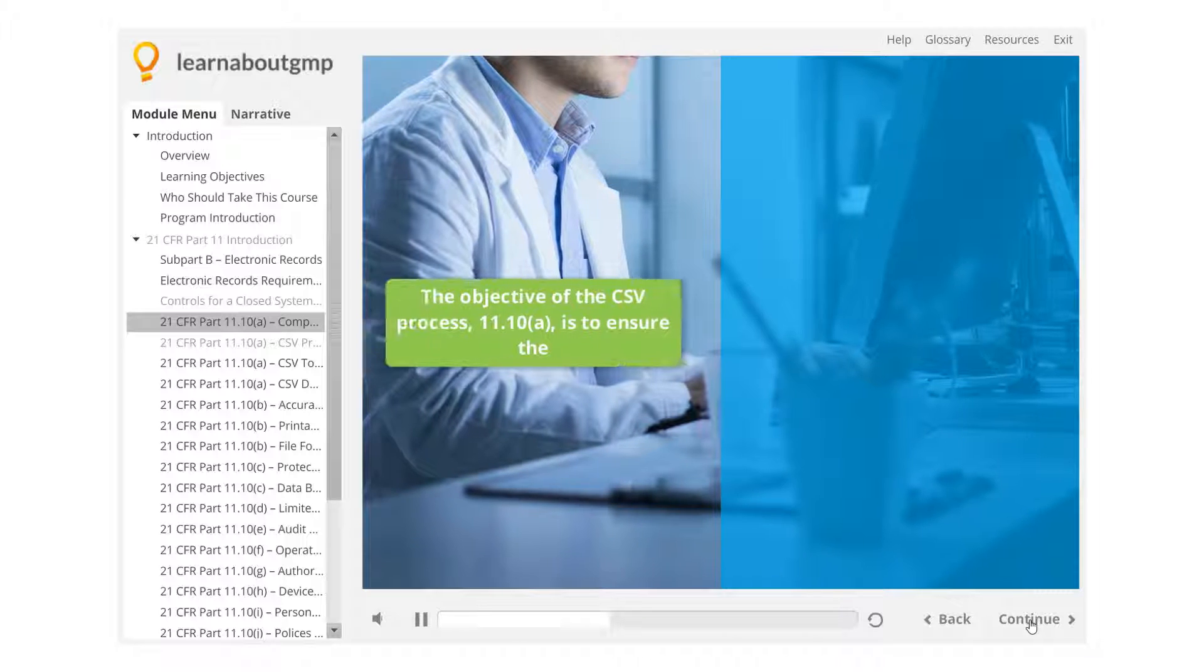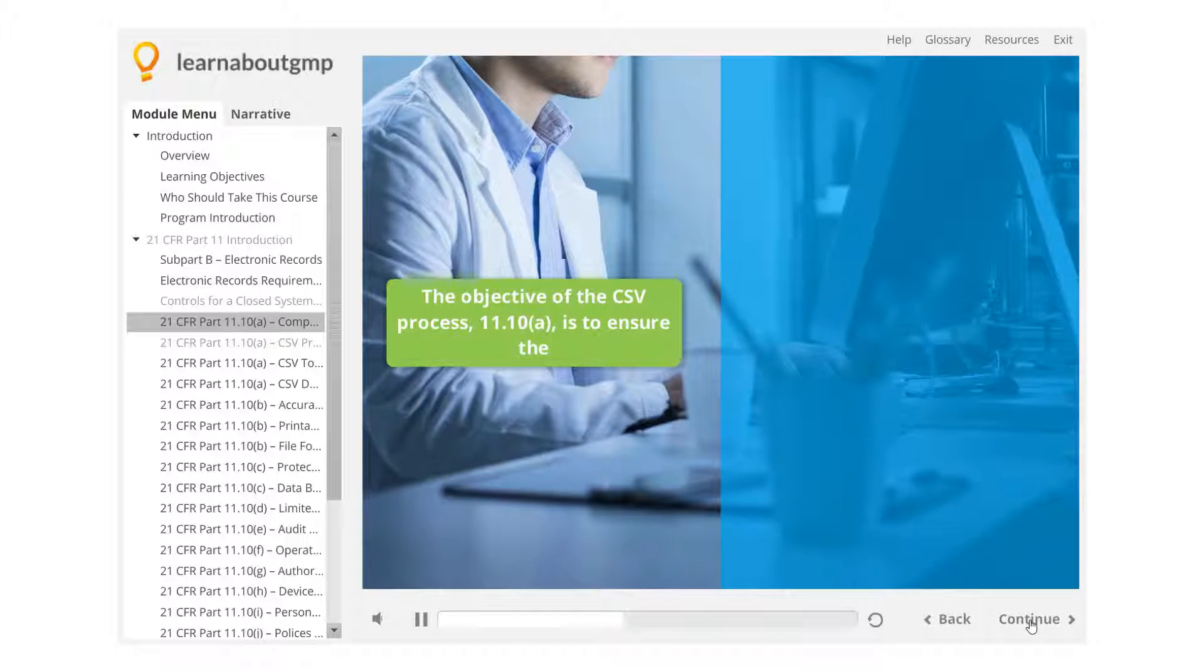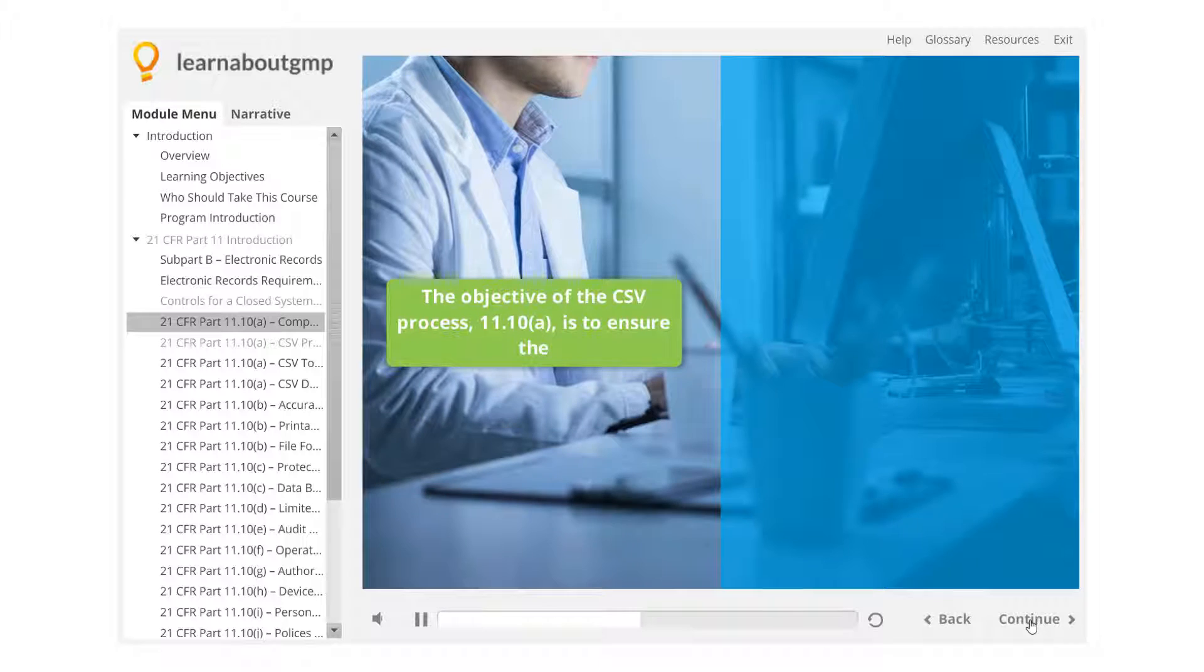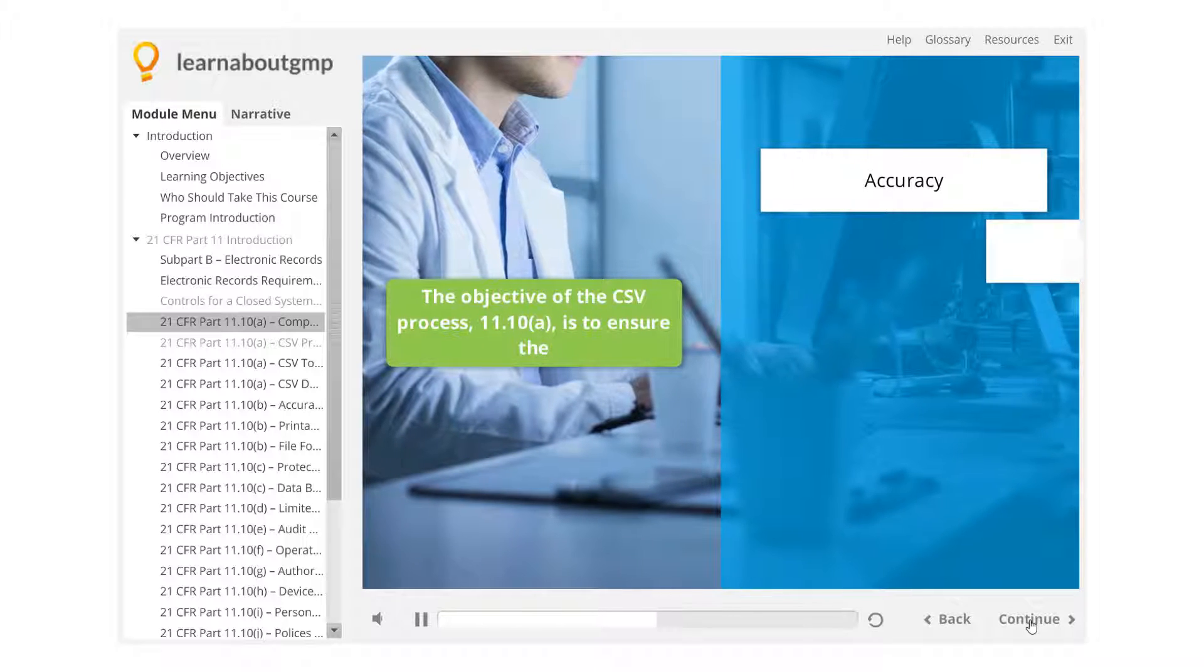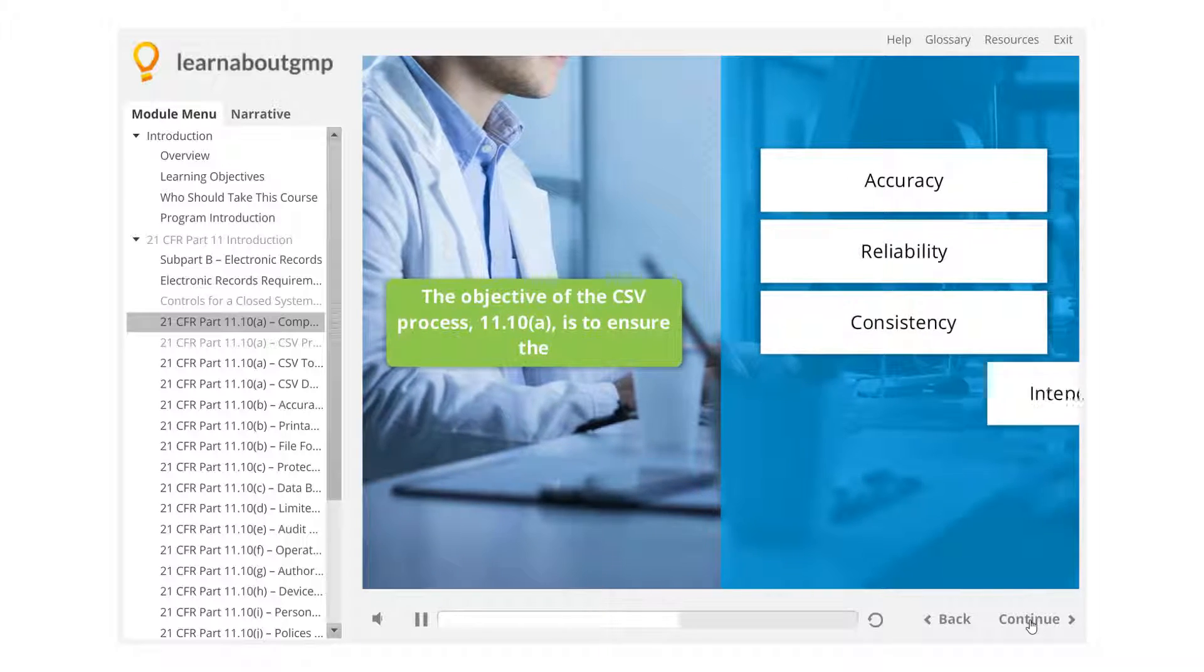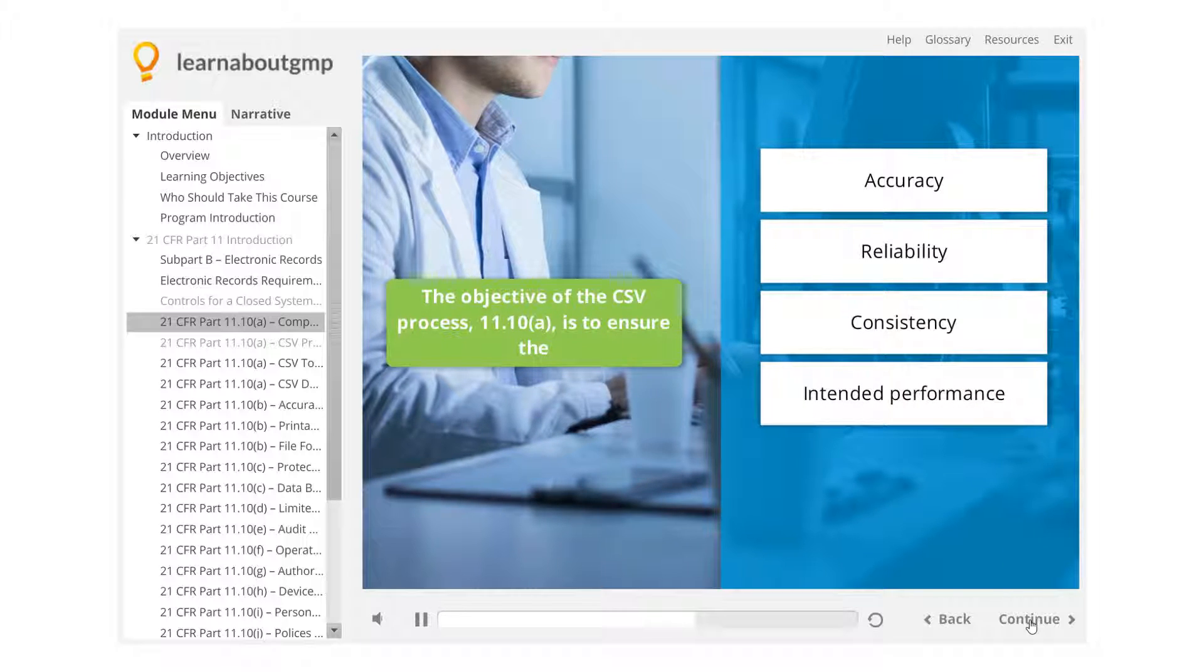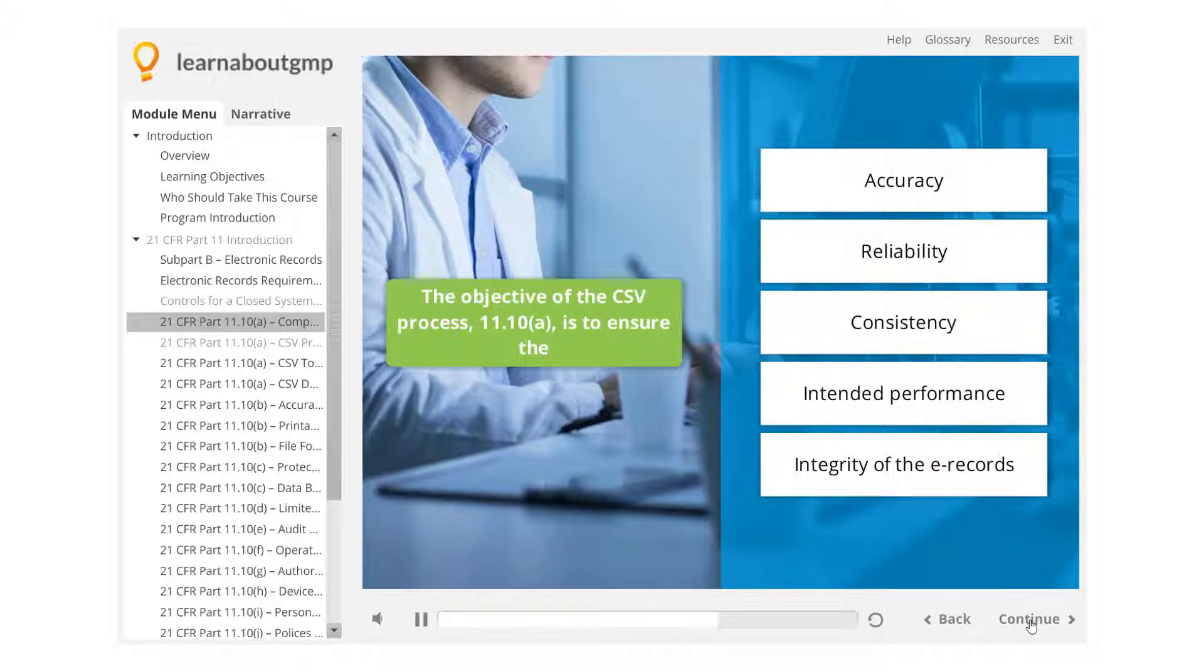The objective of the CSV process 11.10a is to ensure the accuracy, reliability, consistency, intended performance of a computer system, and the integrity of the e-records.